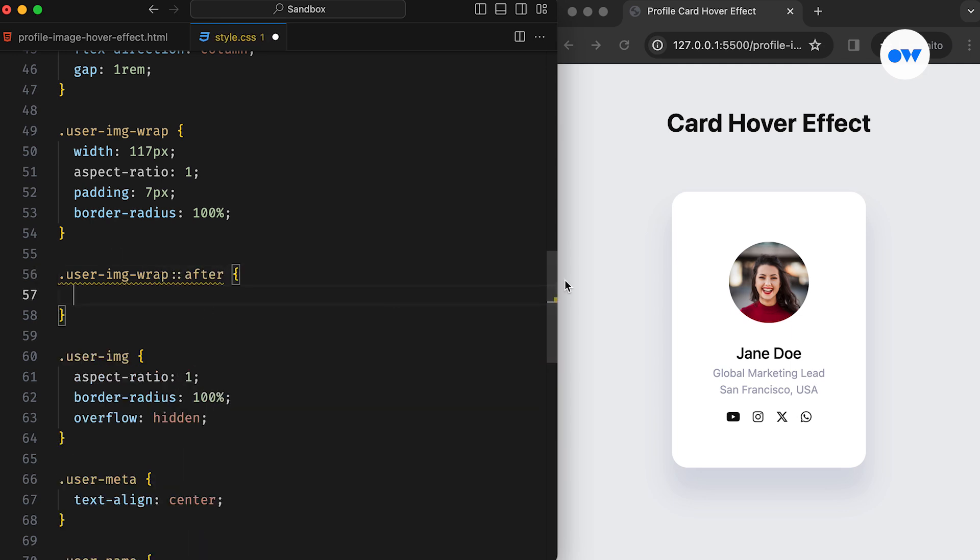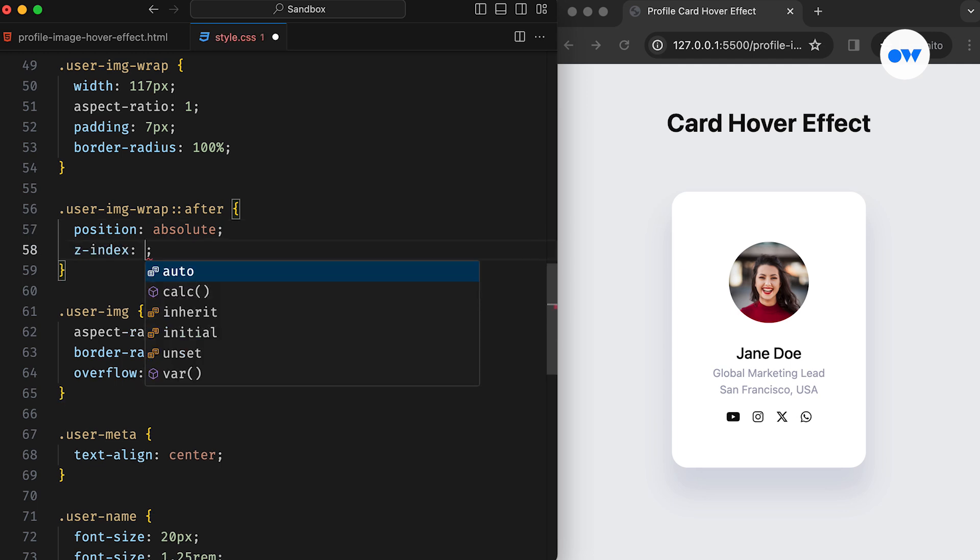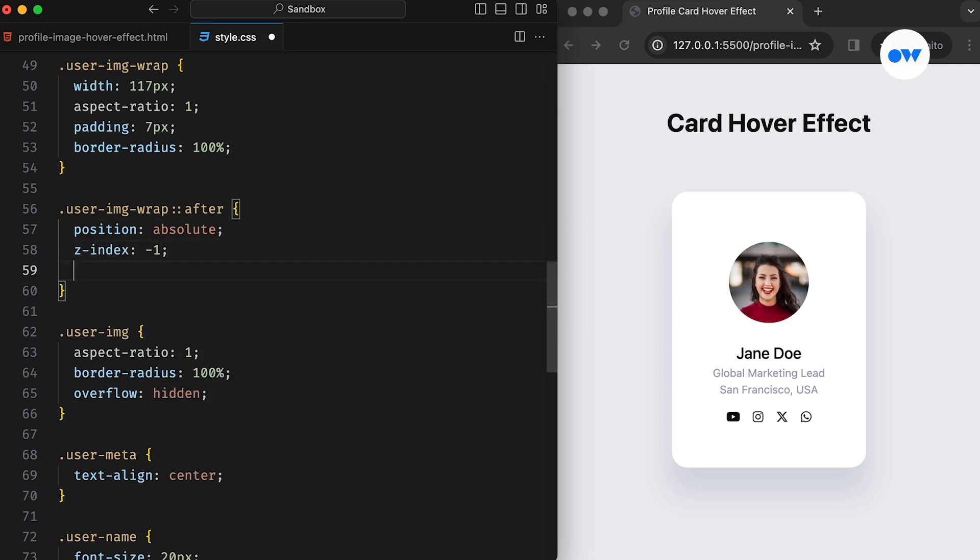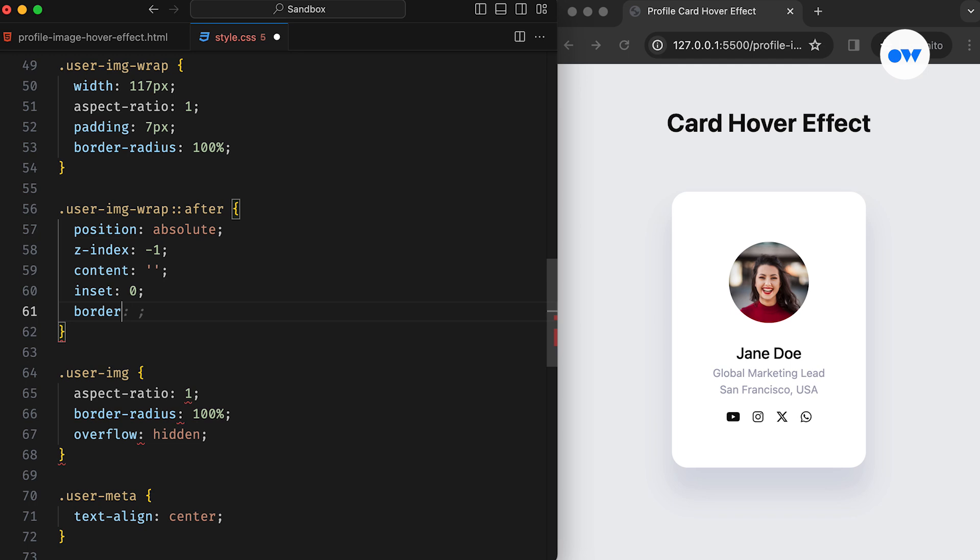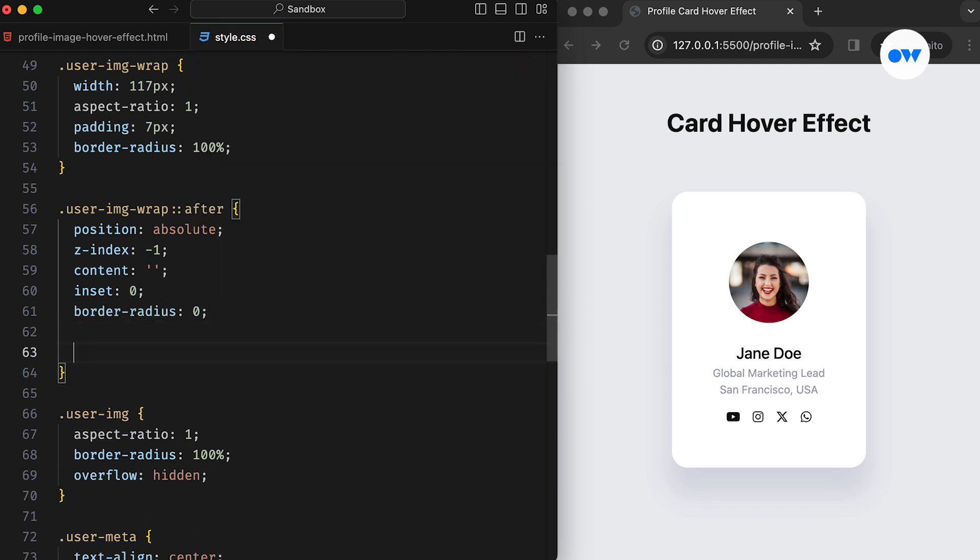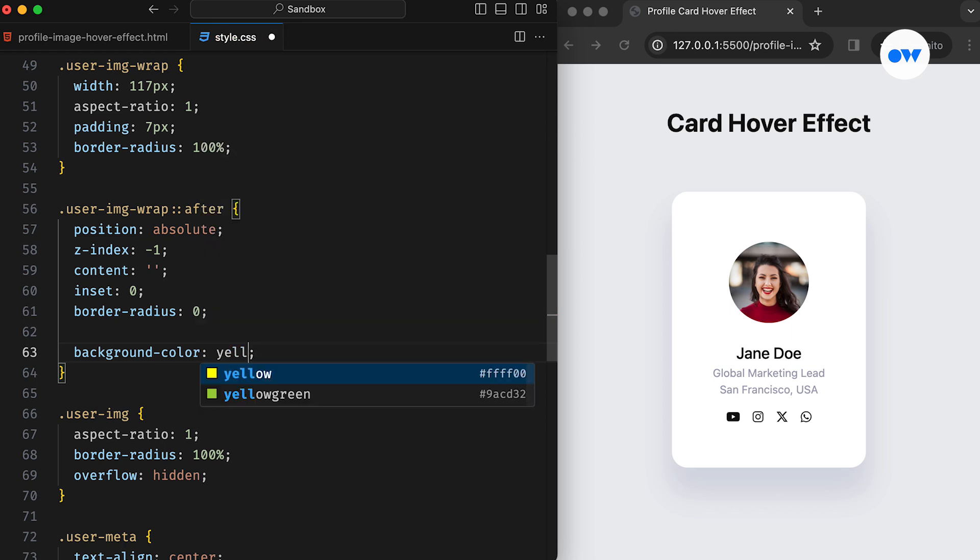First, we add the after pseudo element to the User Image Wrap. Positioned absolutely with a Z-index of minus 1, the content property is essential in this case. And inset 0 is equivalent to defining the top, bottom, left, and right positions individually. Let's temporarily give this a background color so that we can see it more clearly.